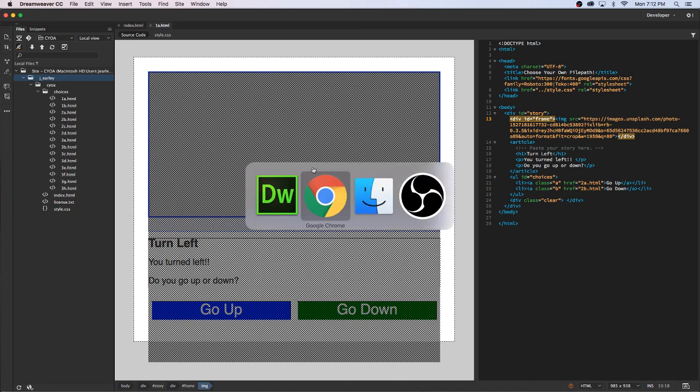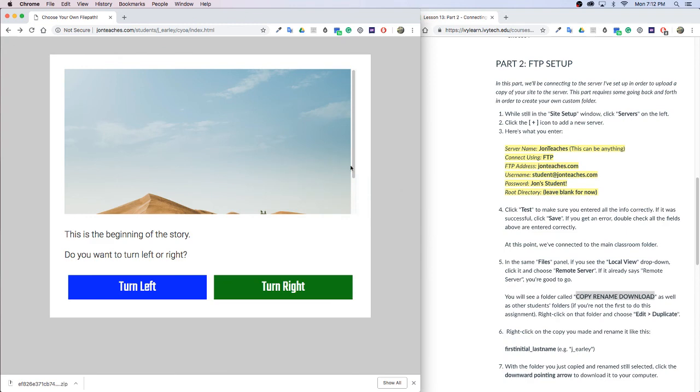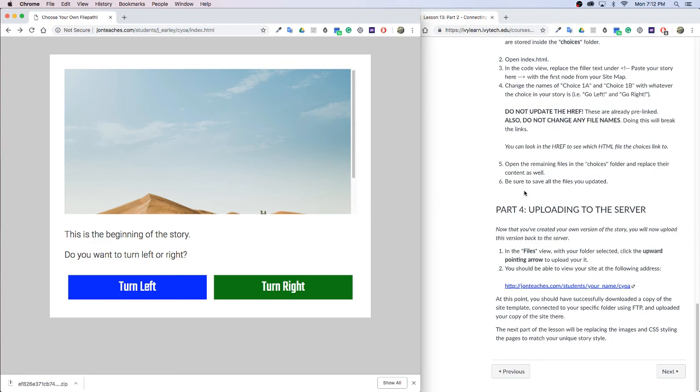And lastly, what you'll do is just copy this URL of your site and you're going to paste it into the assignment for your homework.